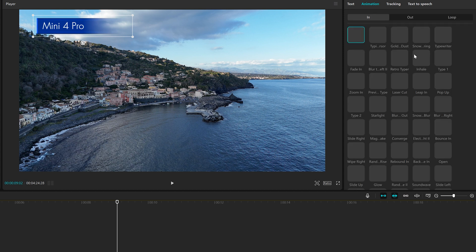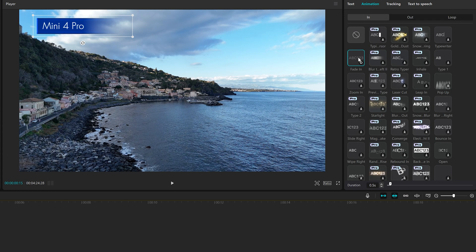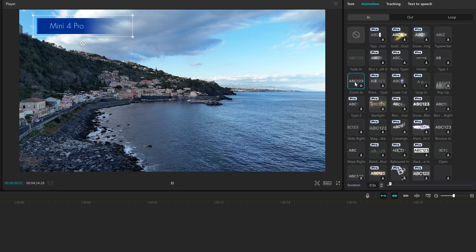In the next tab, we can animate the text by adding effects at the beginning or the end. Let's try a few.